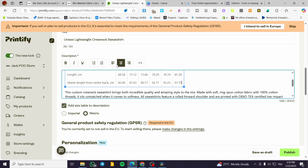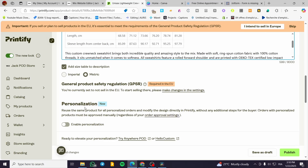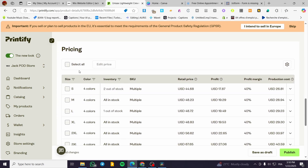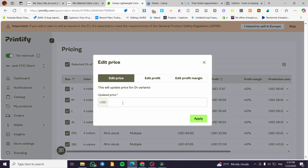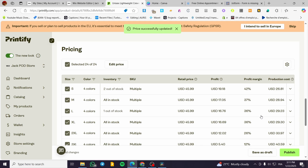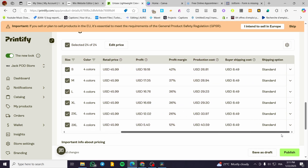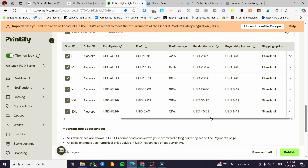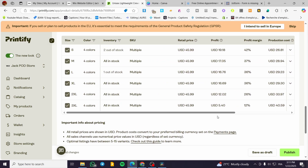You can enable personalization for the t-shirt or clothing, but we are not going to allow that since we are only selling our own design. For pricing, you can select all and click 'Edit Price' — it is set between $17 to $27 production cost, and we are going to sell it at $45.99. You can set up the margin from here.